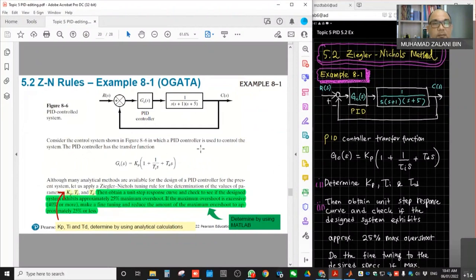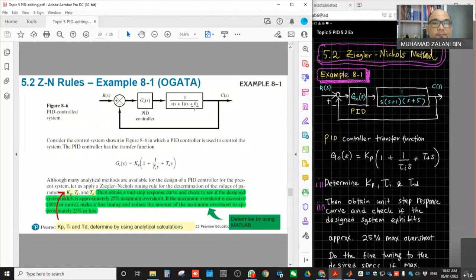So given in this example, we have this sort of control system. We have the PID controller with transfer function GC(S) and the plant represented by 1 over S(S+1)(S+5). This plant clearly has an integrative factor — it is the first order type.